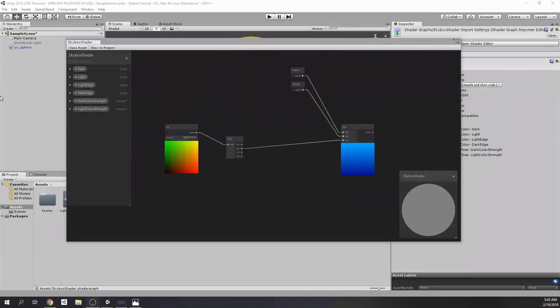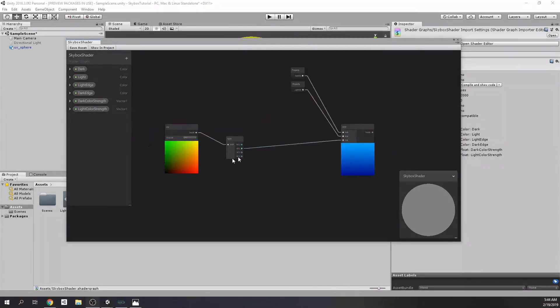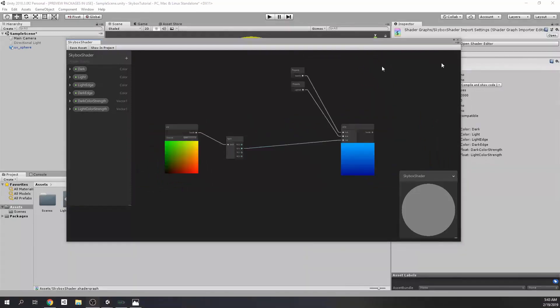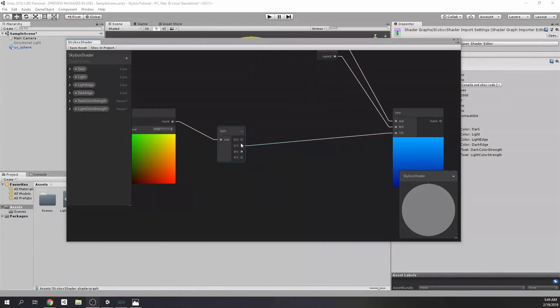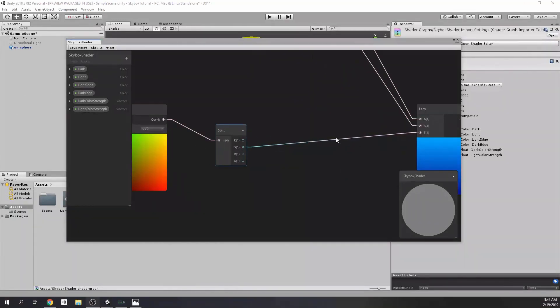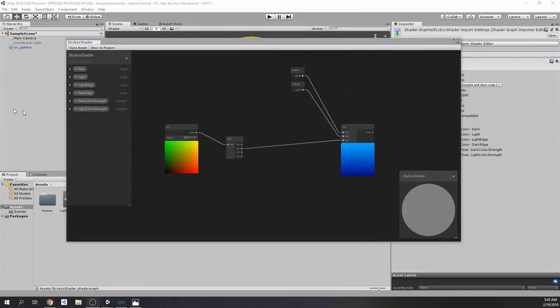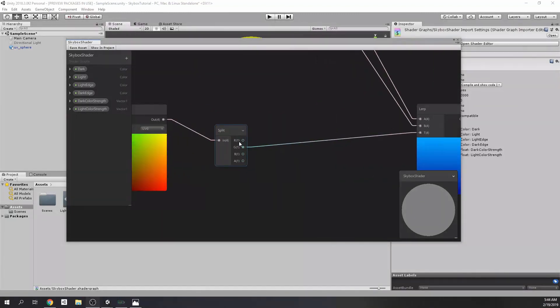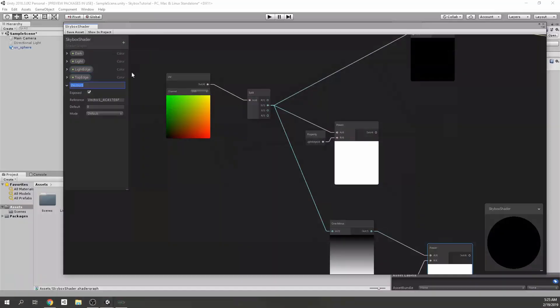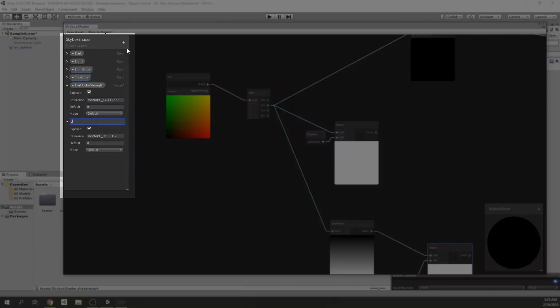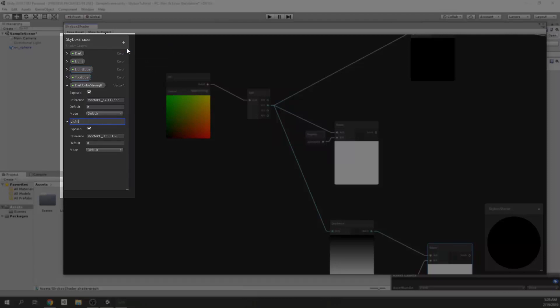But this is not enough. We want more control over it. One of the things that we want is to control the intensity, or you can say strength. And, the other thing is adding middle colors. To do that, we need to add strength values for both colors. I named them light and dark colors, but you can name it whatever you want.